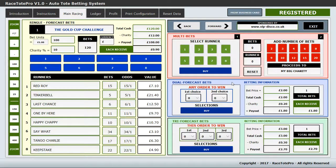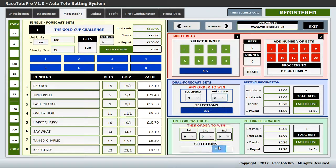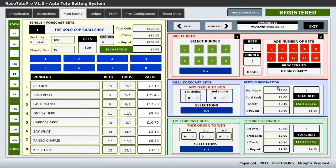Dual forecast bets allow somebody to choose the first and second past the post in any order. You select runner number 3 and runner number 6, then buy the bet. It keeps a running tally very similar to single bets, but dual forecast bets are pooled separately. Here I have two bets and each would receive £1.80. It keeps a perfect record of every transaction.